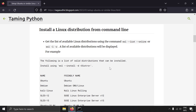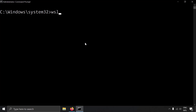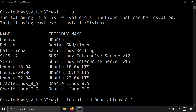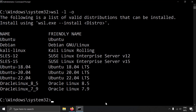The next thing is how to install a particular Linux distribution — suppose you want to install Oracle Linux. Write `wsl -l -o` to get all the available Linux distribution options. Then run `wsl --install -d` and copy the distribution name you want, such as Oracle Linux. This way you can install multiple Linux distributions on a single Windows machine without installing a virtual machine.